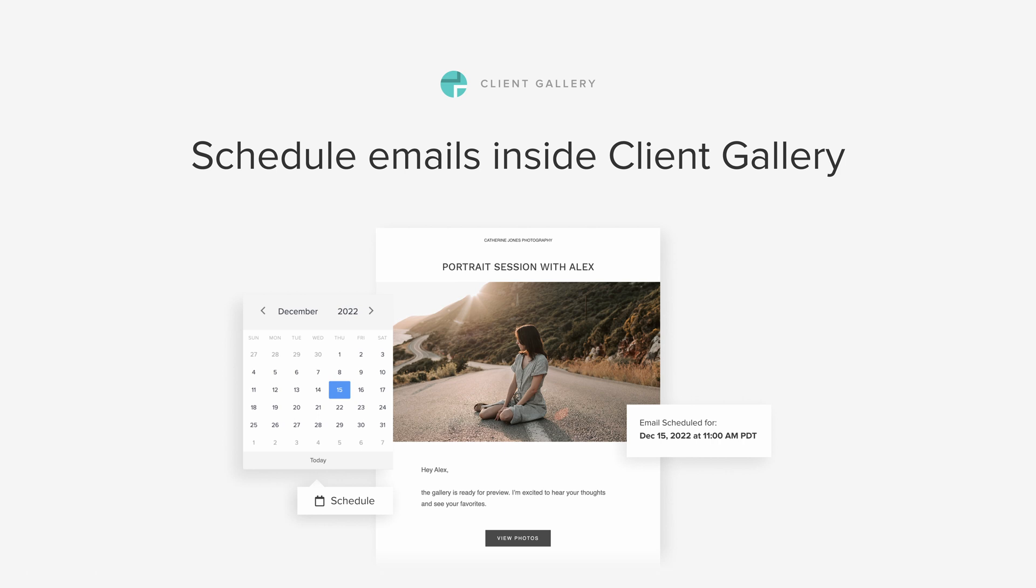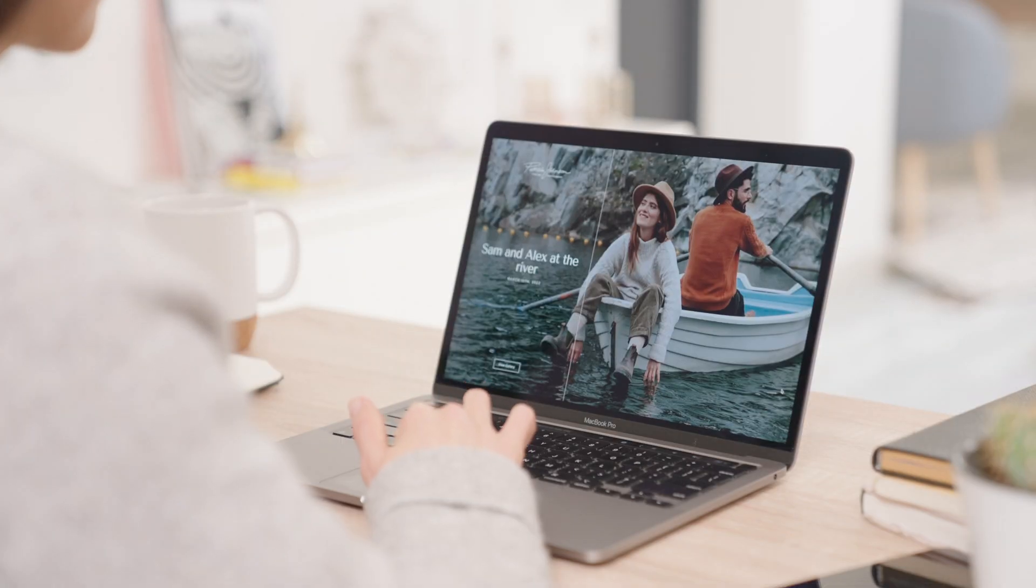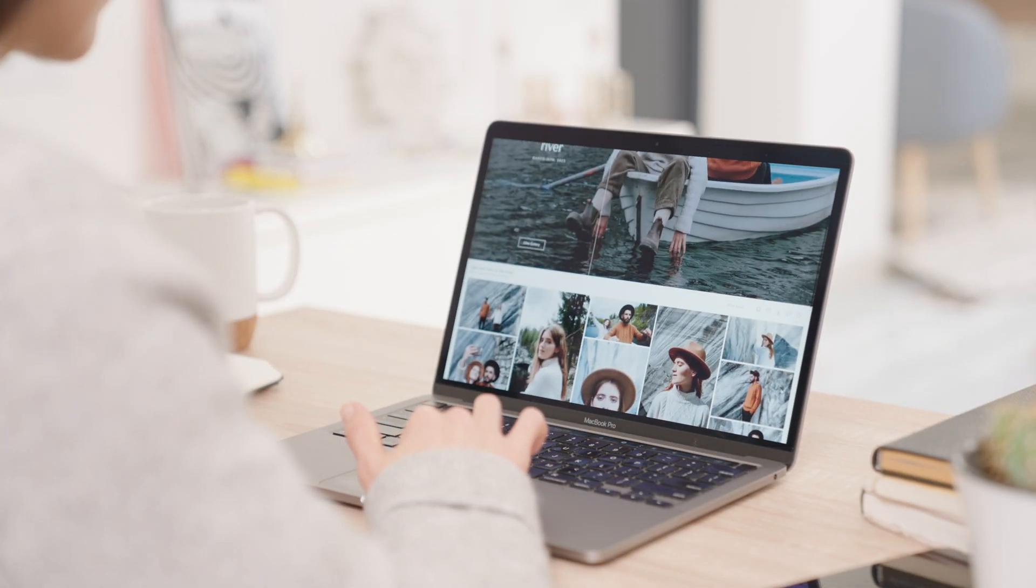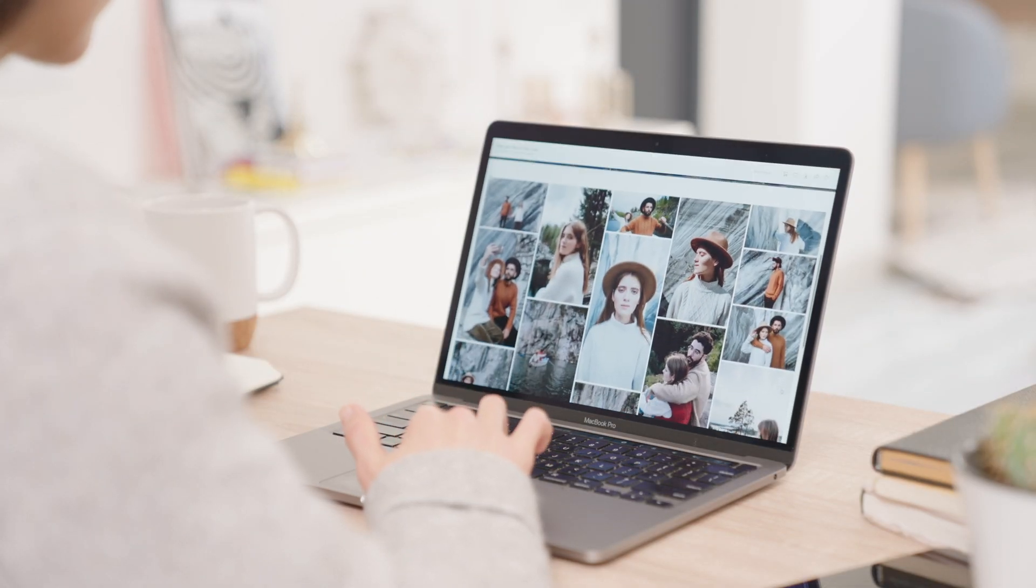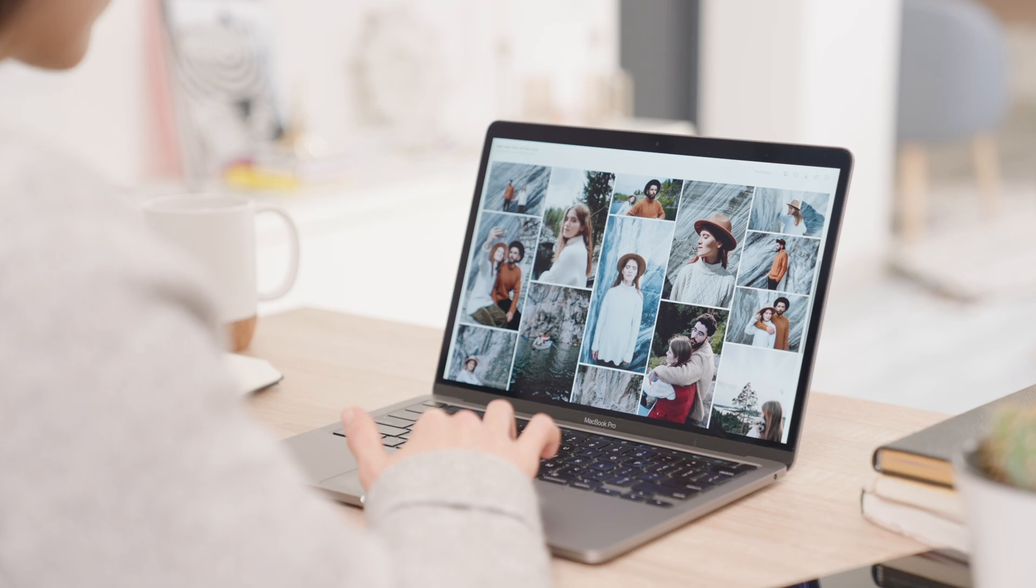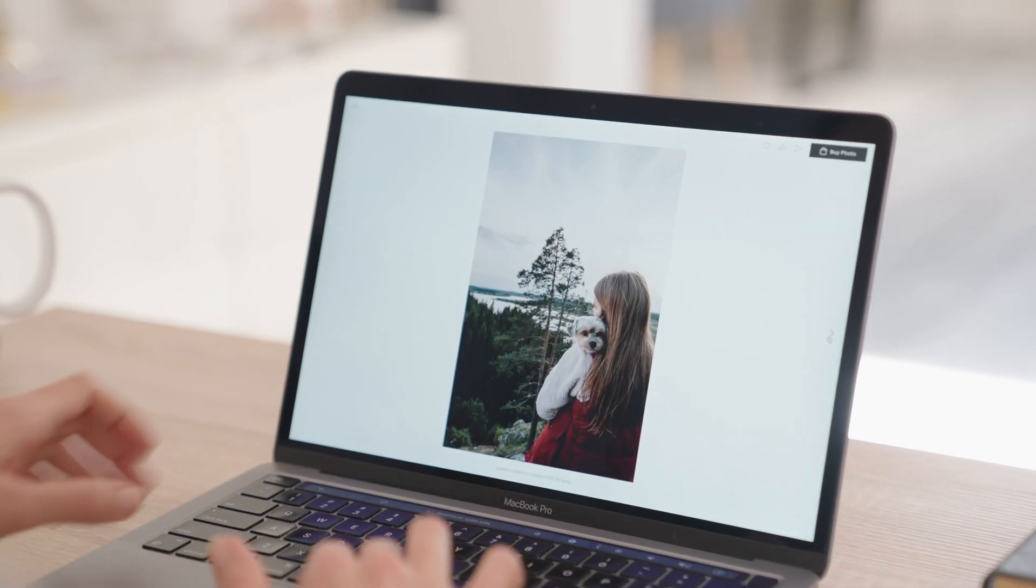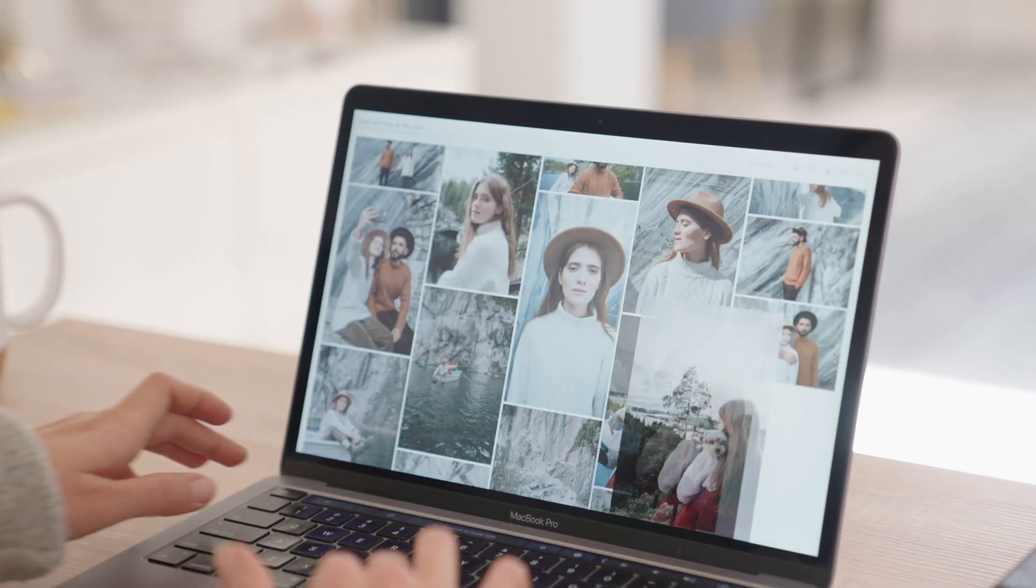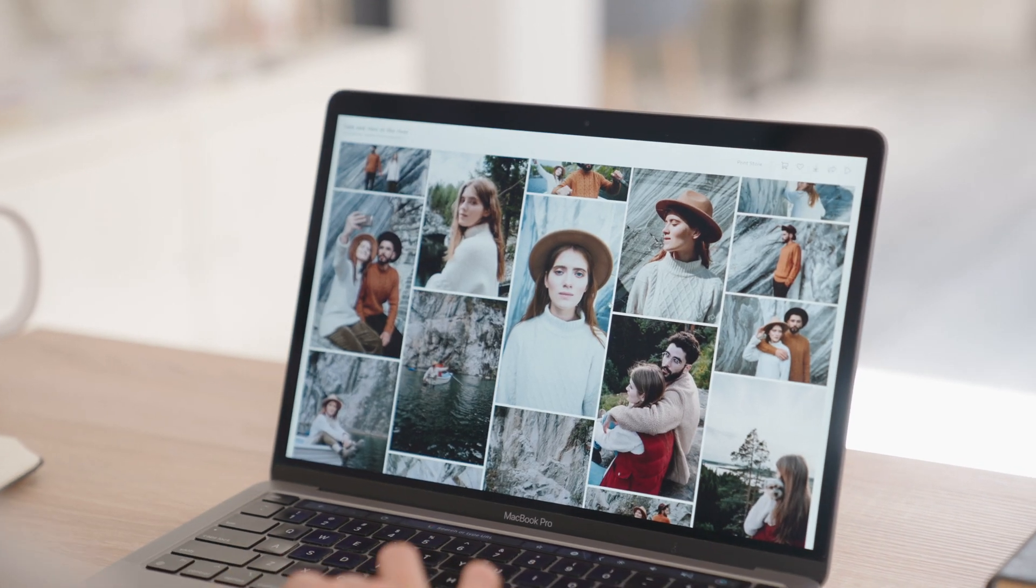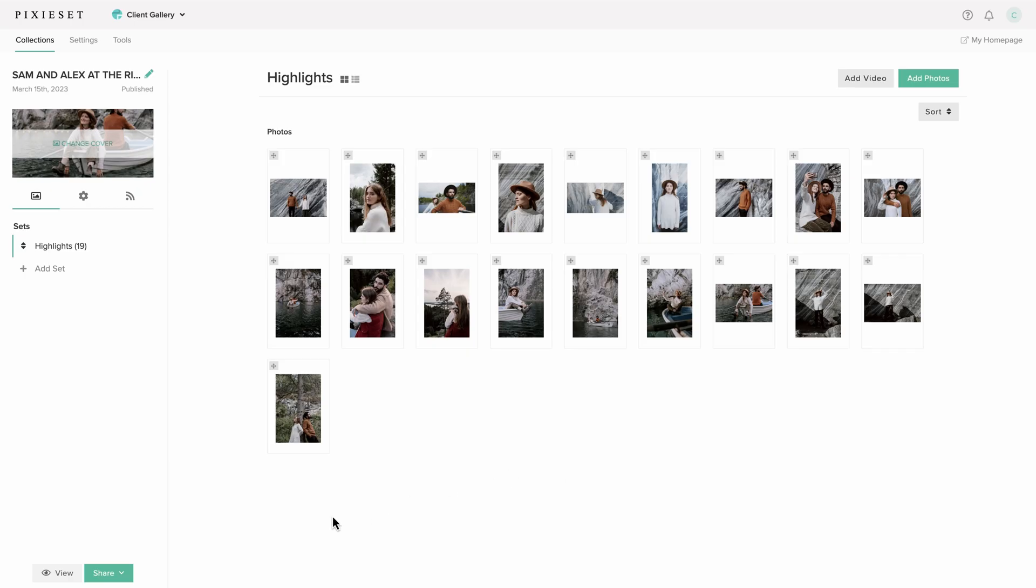Schedule emails inside Client Gallery. To optimize your photo delivery process and ensure that your galleries get sent even when you're not at the computer, we've added the option to schedule your collection sharing emails.